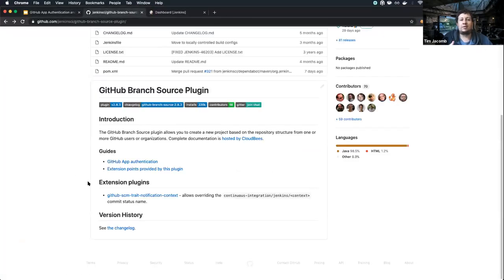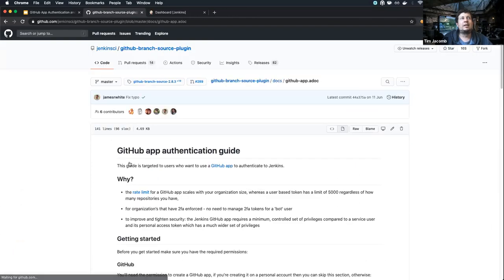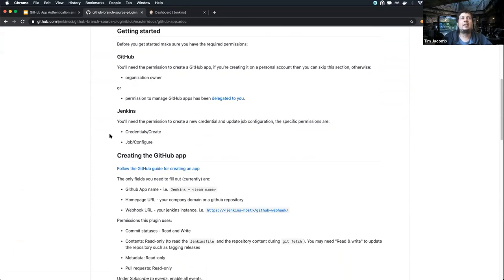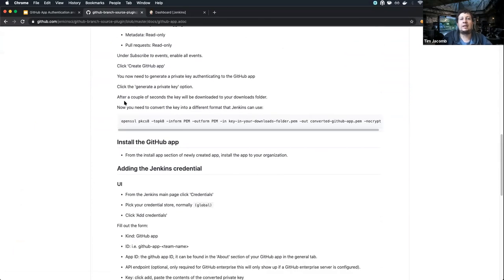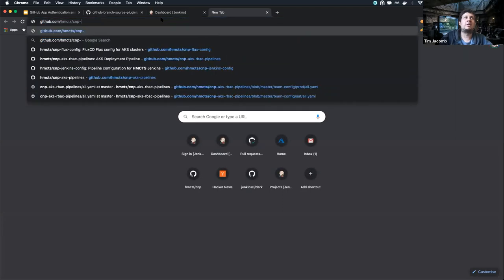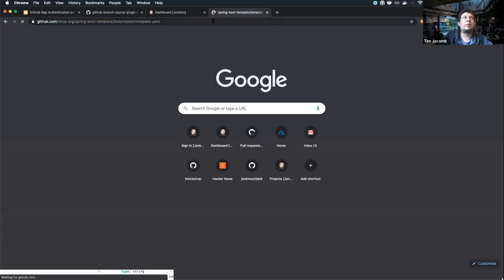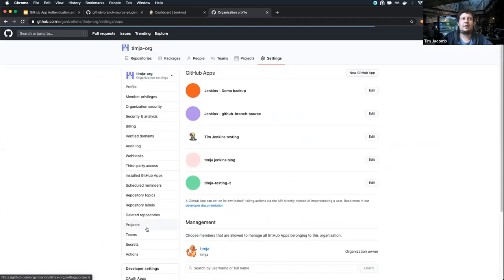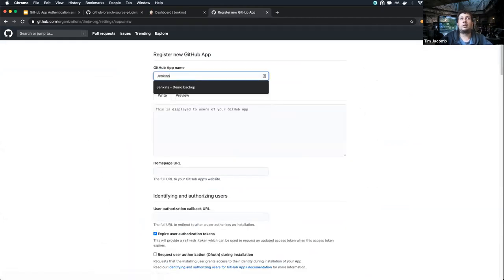The first thing you need is the GitHub Branch Source plugin, which is installed by default when you select recommended plugins. There's a documentation guide for GitHub App authentication on the front page of the readme — it tells you what permissions you need and all the fields to fill out. I'm going to quickly walk through it now.